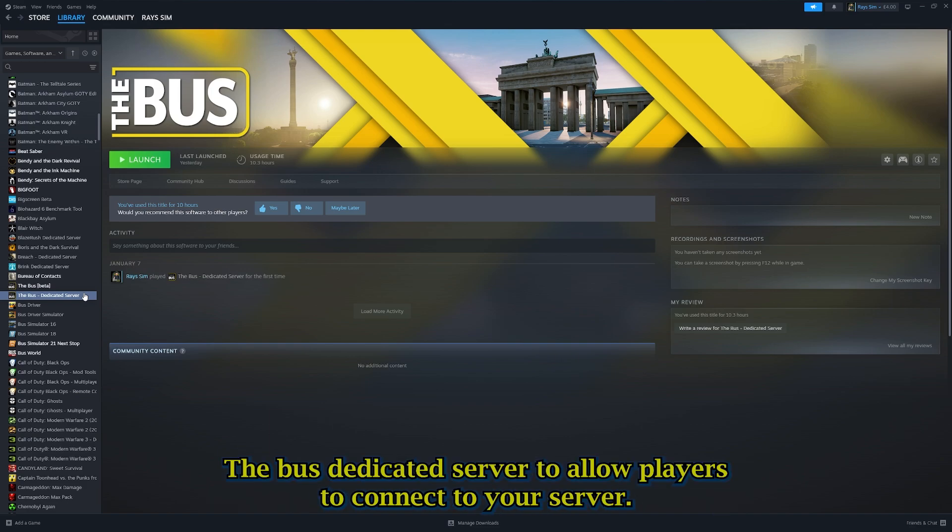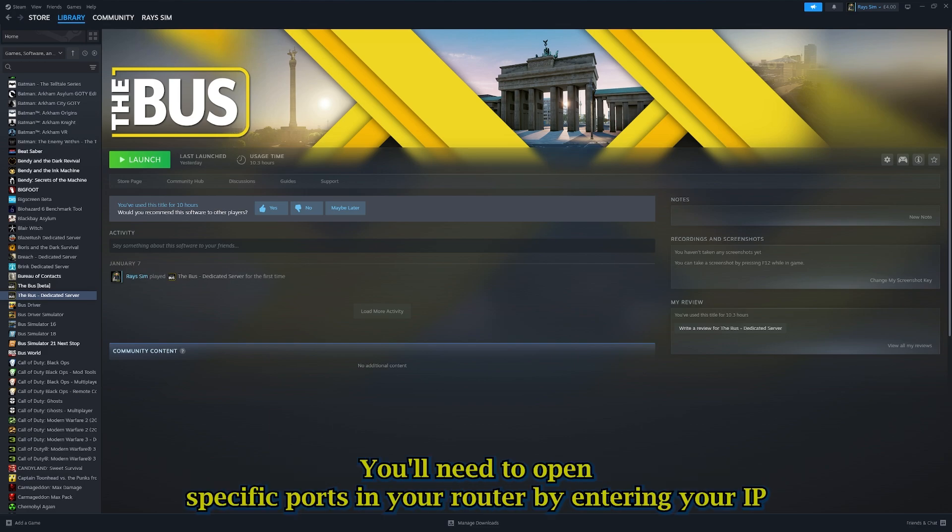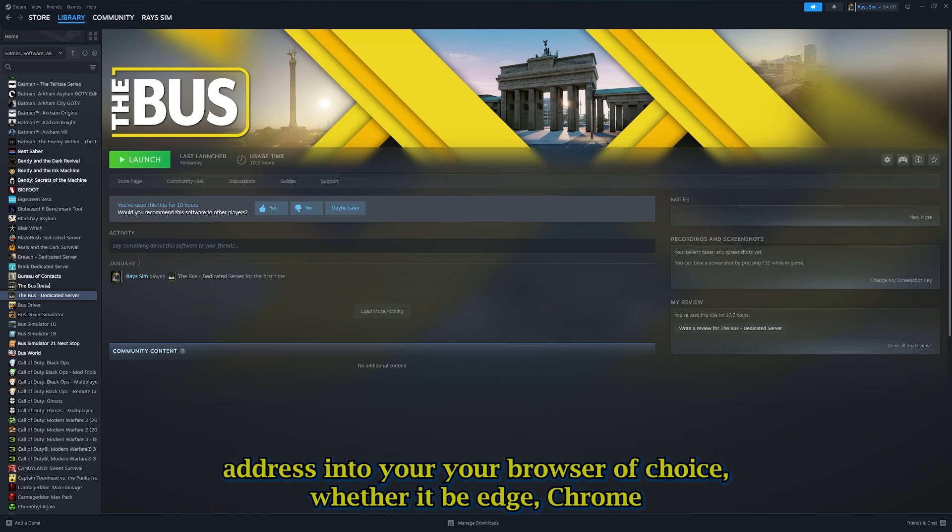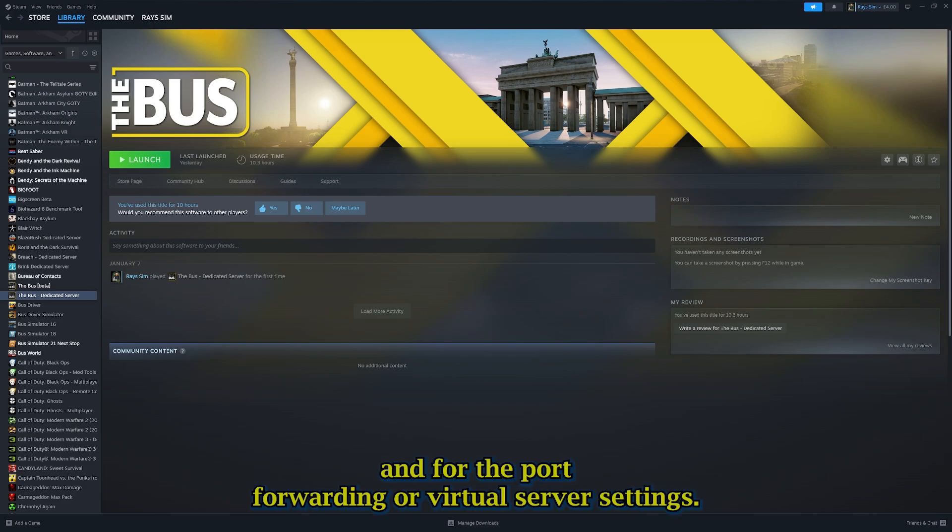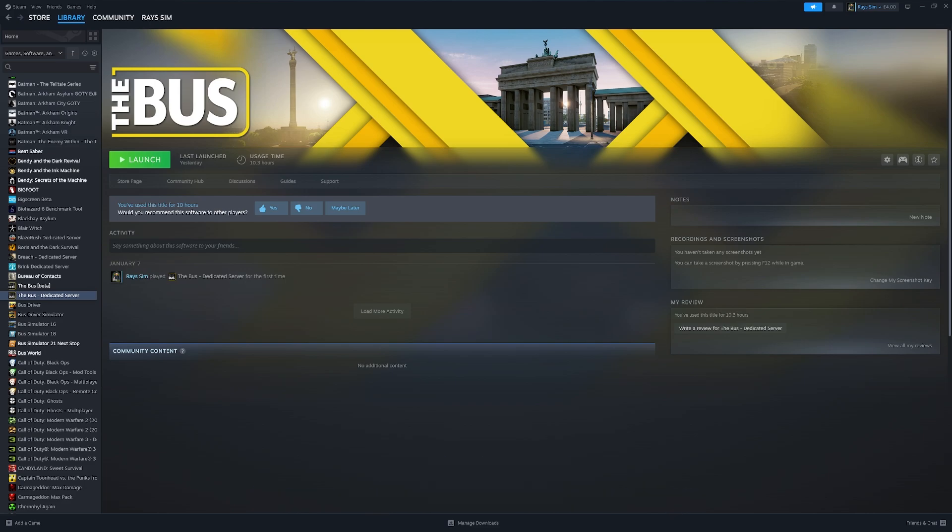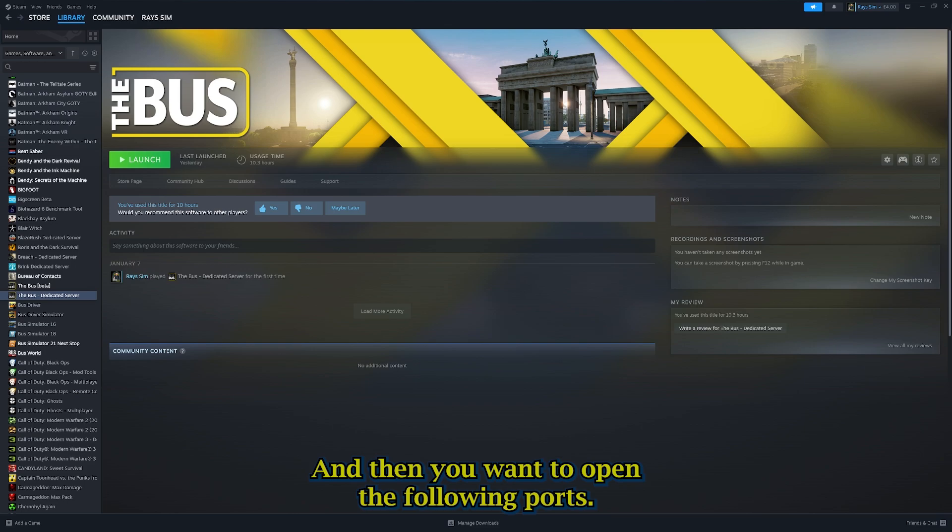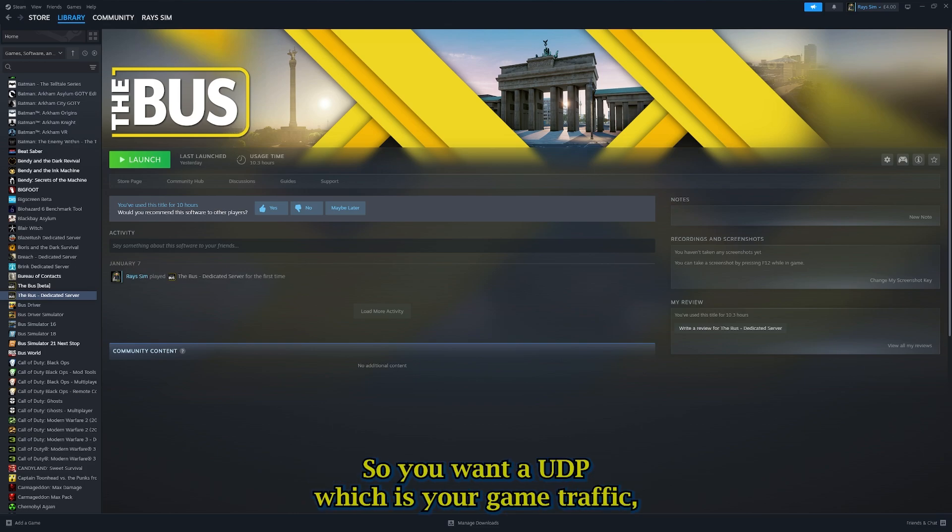To allow players to connect to your server, you'll need to open specific ports on your router by entering your IP address into your browser of choice, whether it be Edge, Chrome, and look for the port forwarding or virtual server settings.